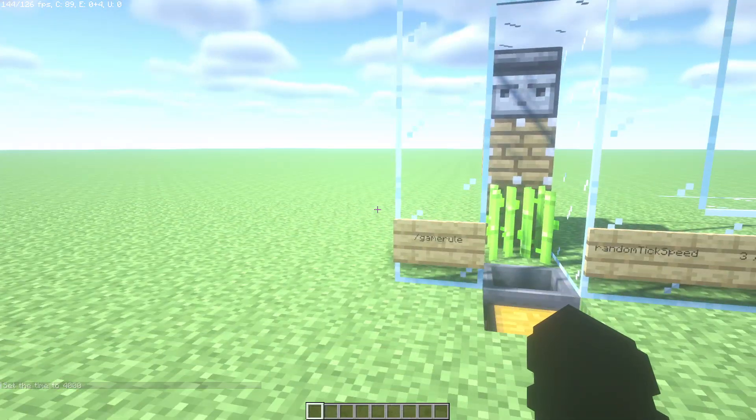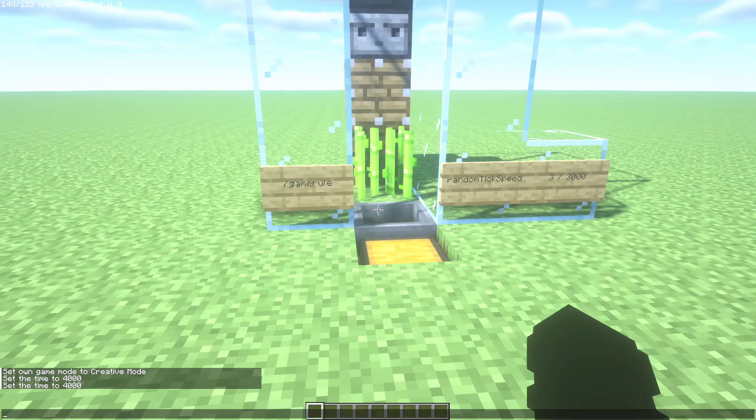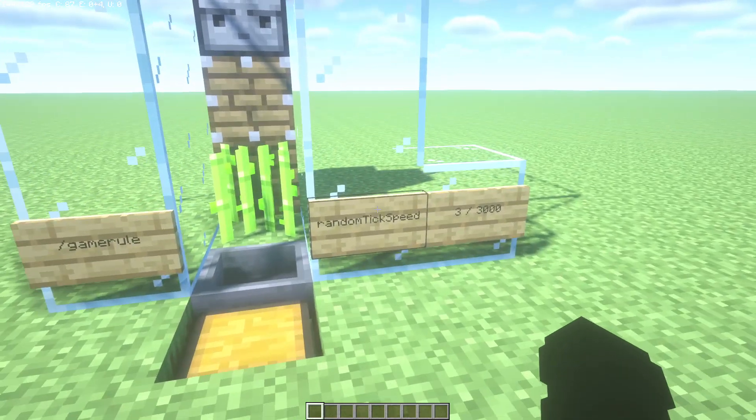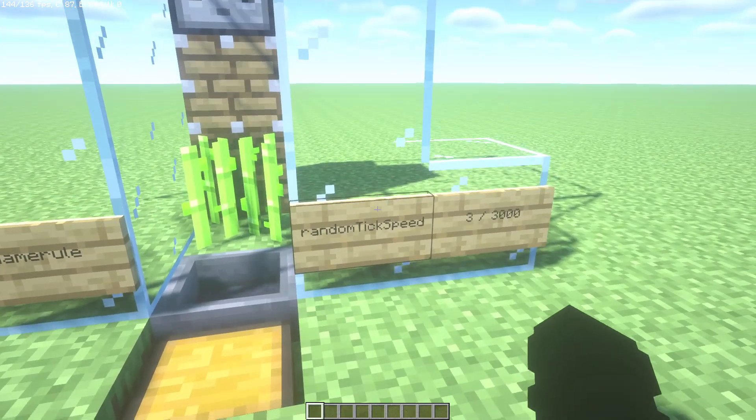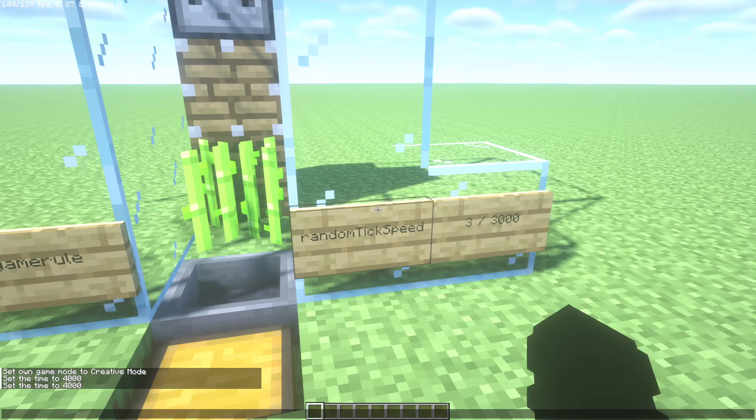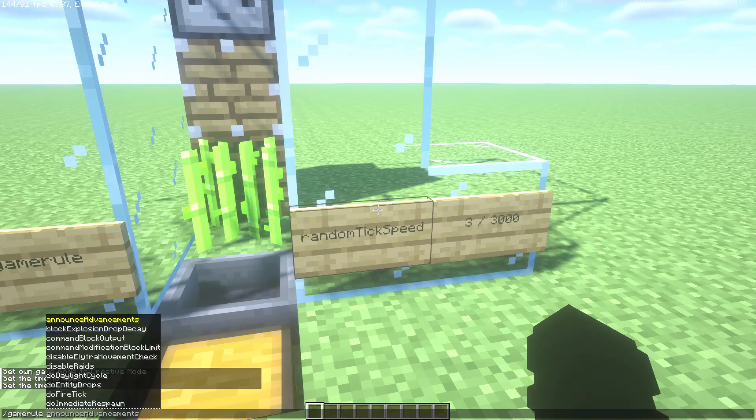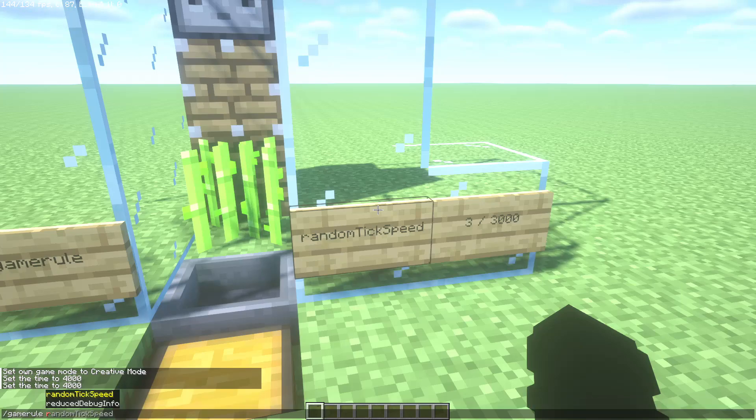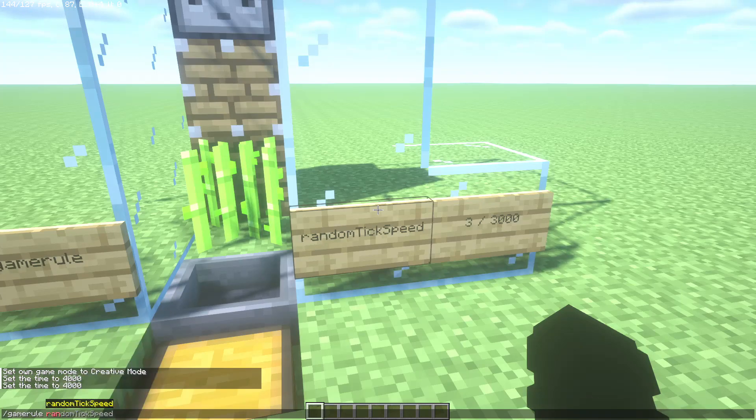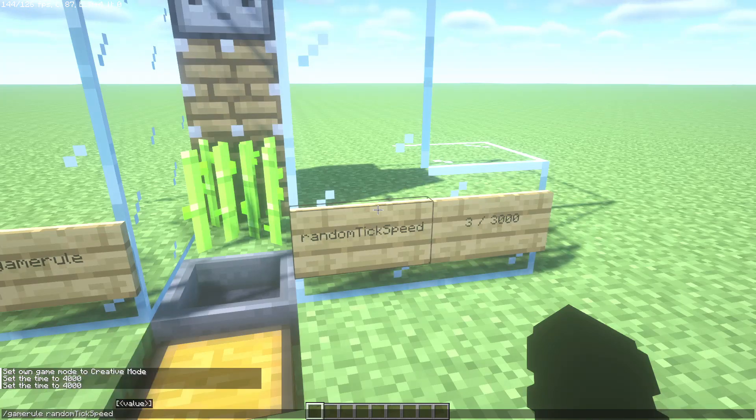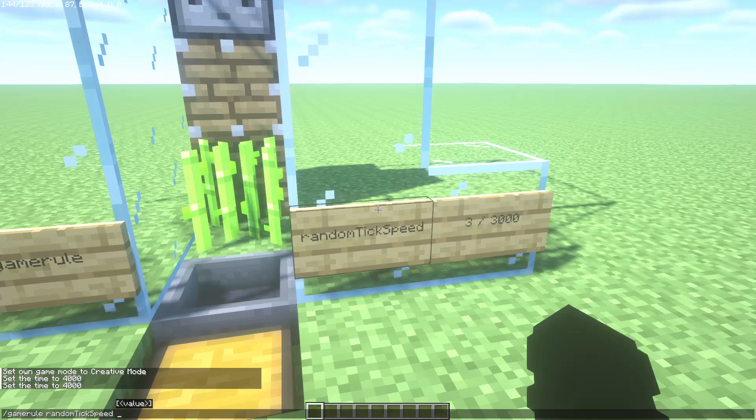Here I have the command: /gamerule random tick speed like this. /gamerule random tick speed. Now here write the speed that you want. The fastest one is 3000 and the normal speed in your server is 3.